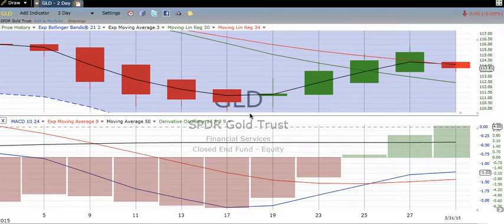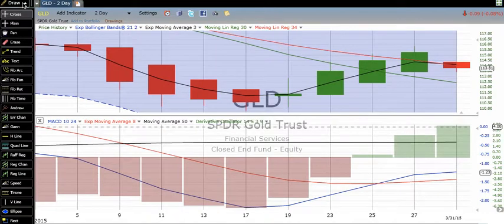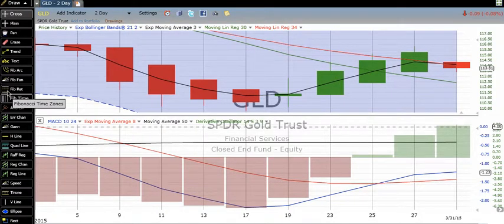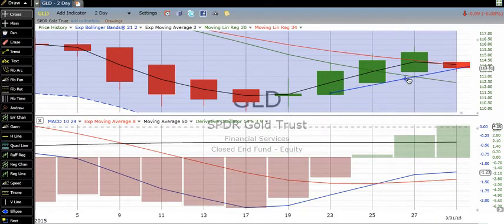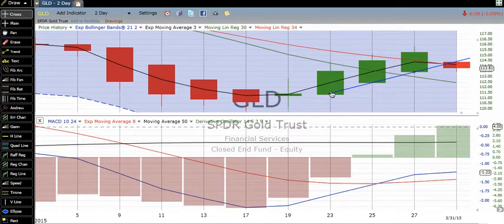I love trend lines when I trade. Why? Because they're easy to draw. Look how easy. I go over here to draw, I go down here to trend, I take the trend line over, I drop it at the bottom of one, I move it up to another, lay it out, and bingo, presto, there's a trend line.